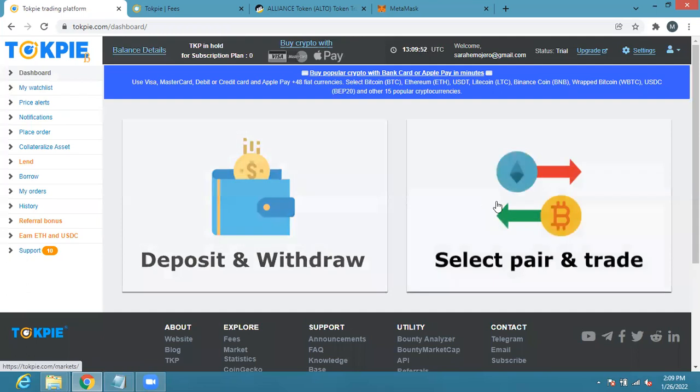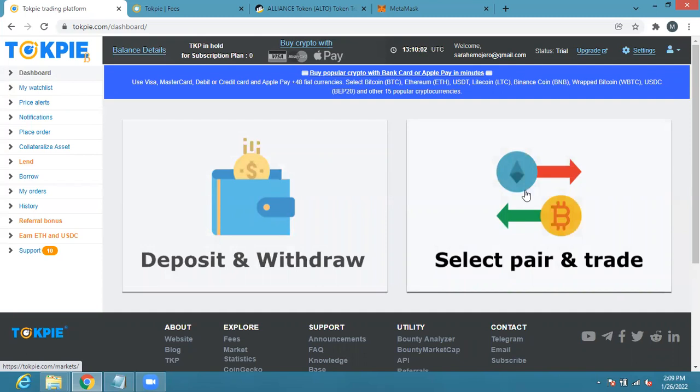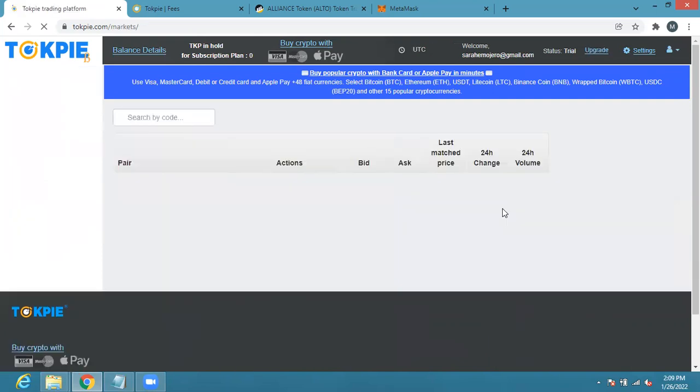You can come here and click on select pair and trade. Don't forget for those who want to buy with card you can click here buy crypto with card. So right now I'm going to click on select pair and trade.